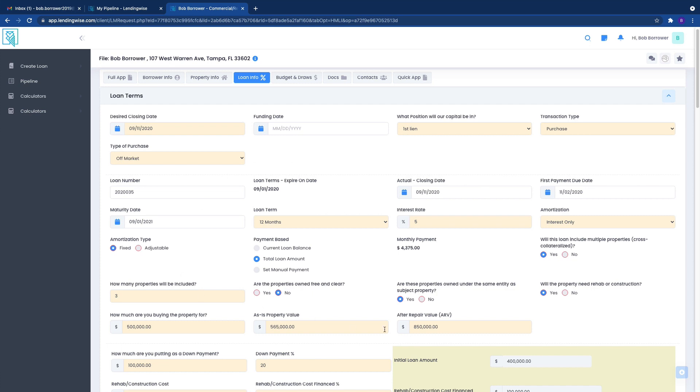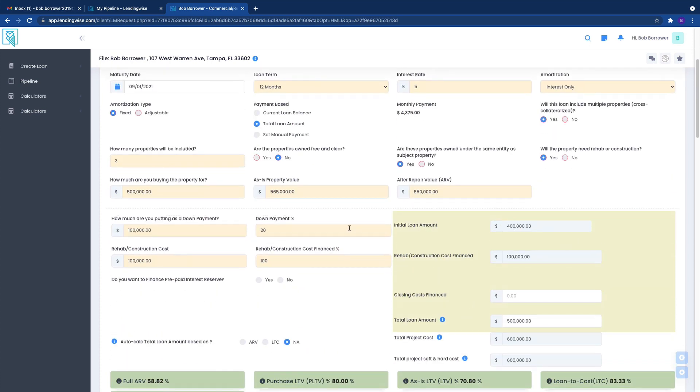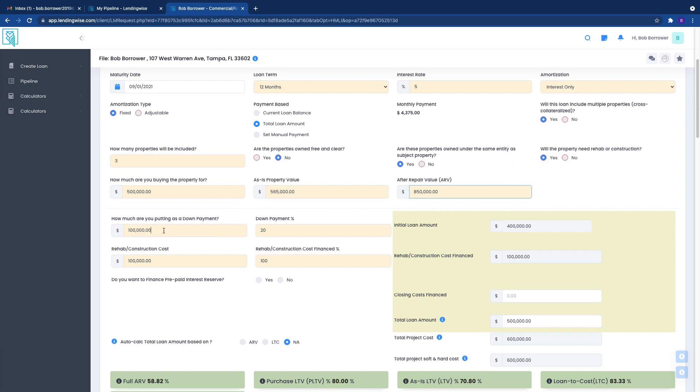What this is really important is that you make sure that this information down here in this section is accurate because this is what you're purchasing the property for, what the value of the property is, what the ARV is, and your down payment, and then your construction cost.